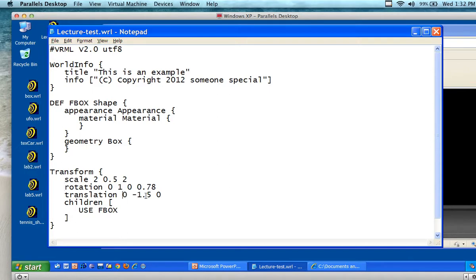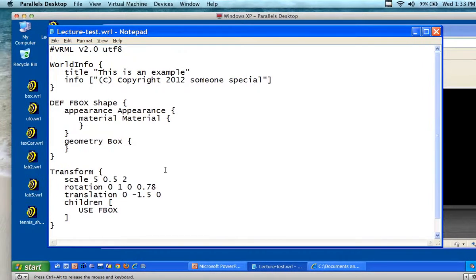If I translate it I can move it. The x, y, z are the translation coordinates. I've moved it up on the Y. The rotation — the scale, I can make it bigger. If I make it like 5.5 and 2, I can make it uneven. Let's see what happens.